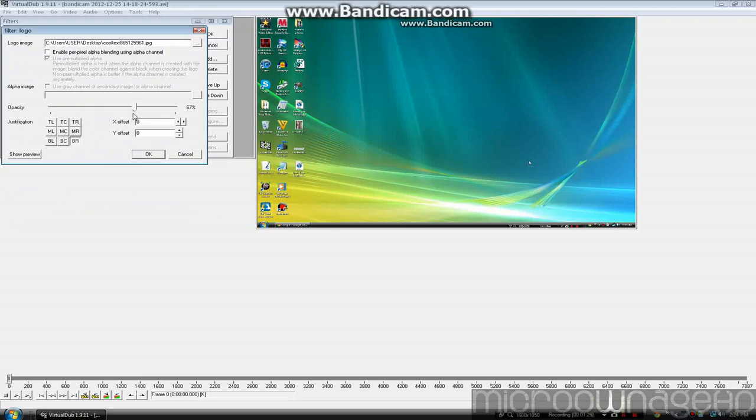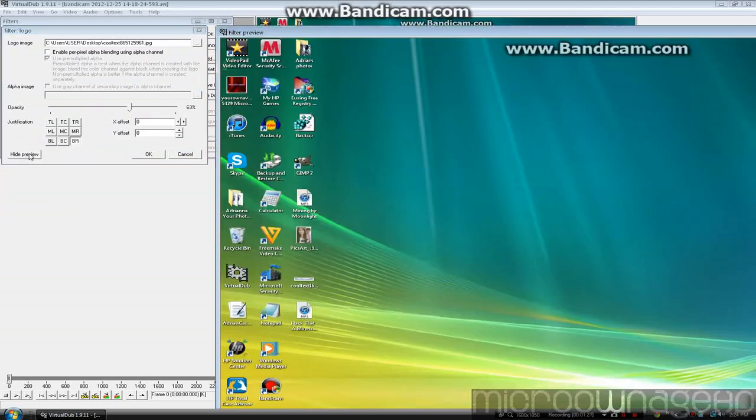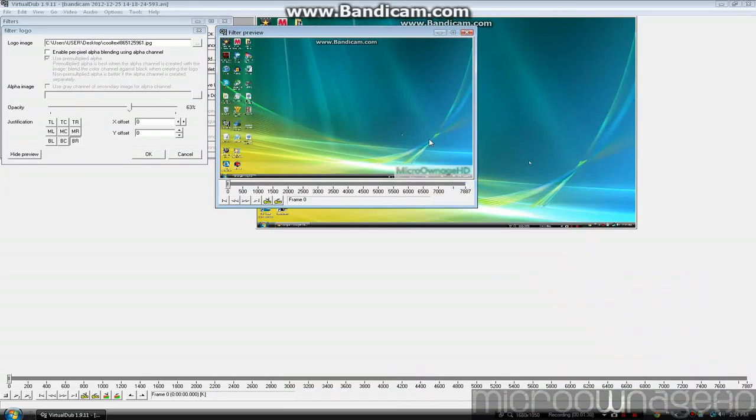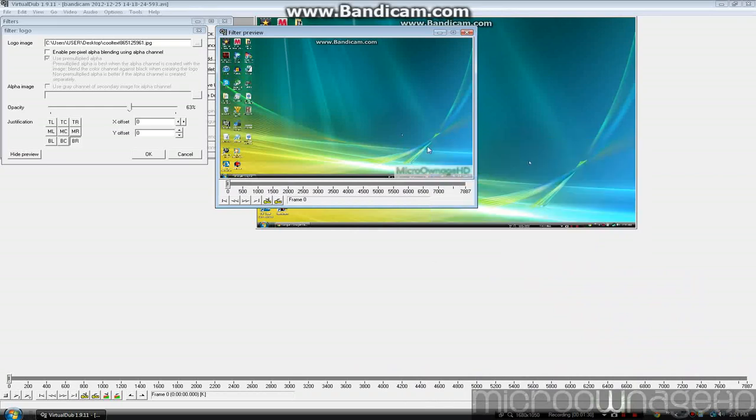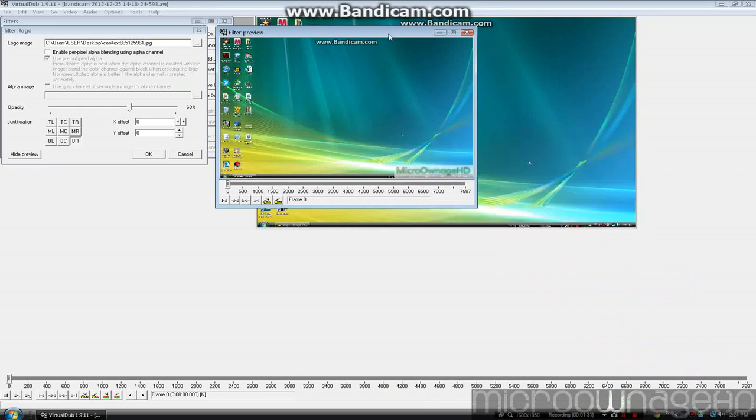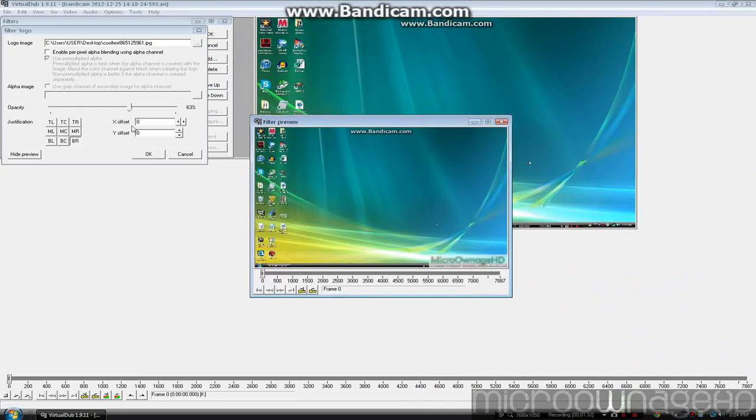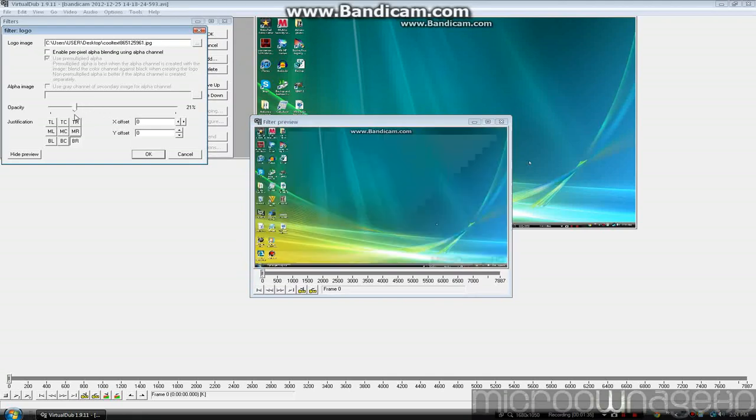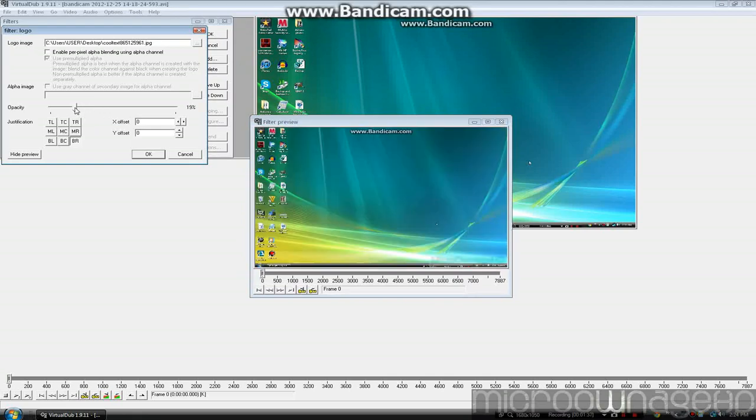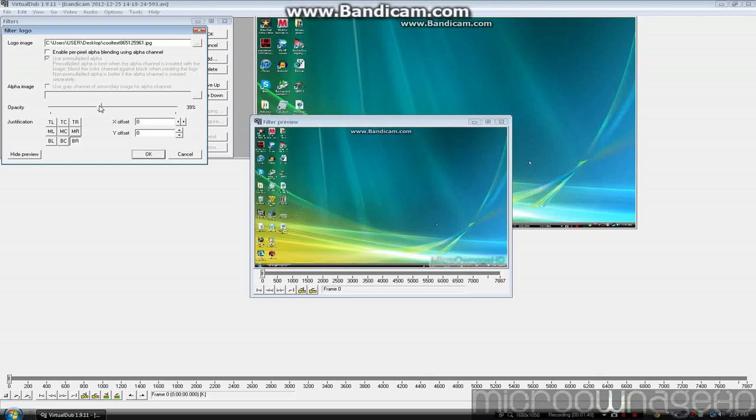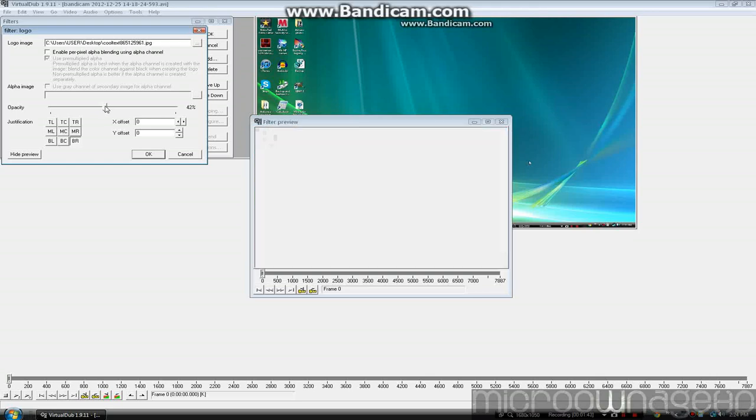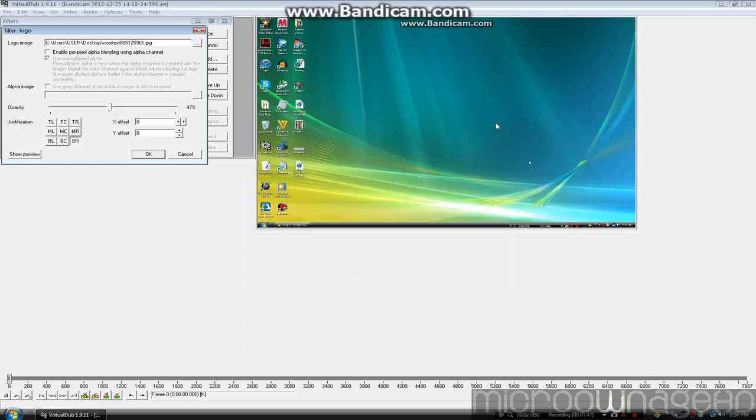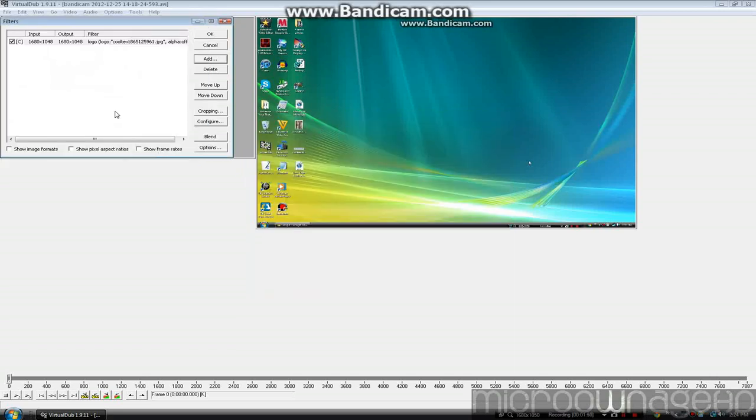You can preview it to see how it looks. This looks good. Now I have it faded. So once you're done previewing and everything, just click OK.